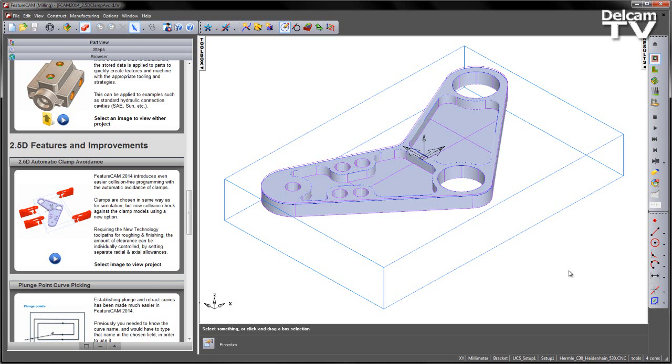The clamps are chosen in exactly the same way as you would do if you were doing it for simulation, but now we have a new option that allows us to collision check against them. This does require the new technology toolpaths for both the roughing and finishing to check against these clamps. We could also individually control the axial and radial allowances within this option.